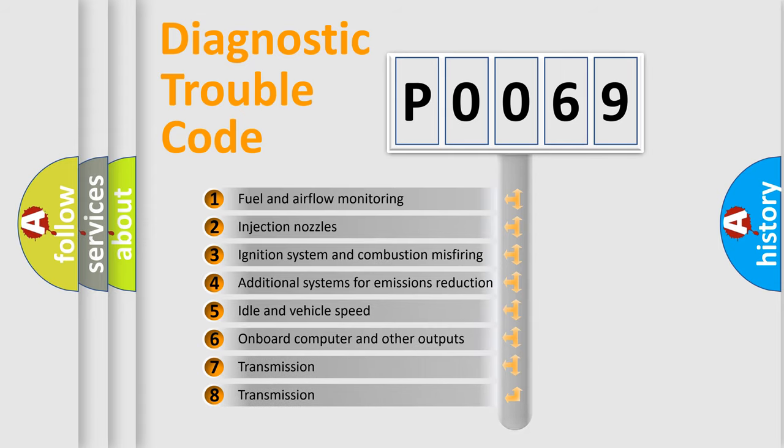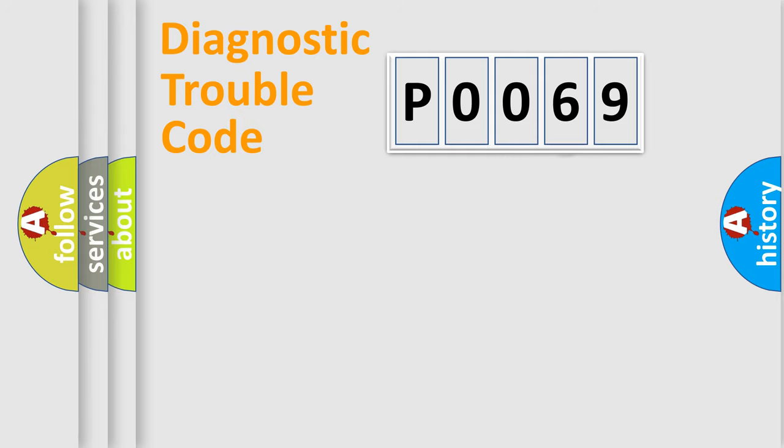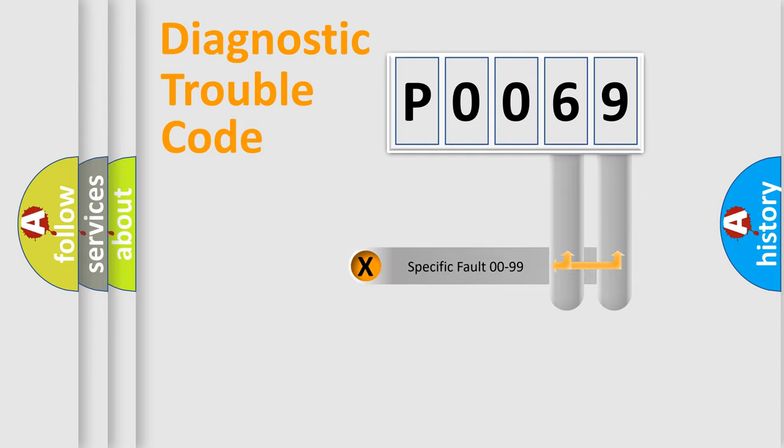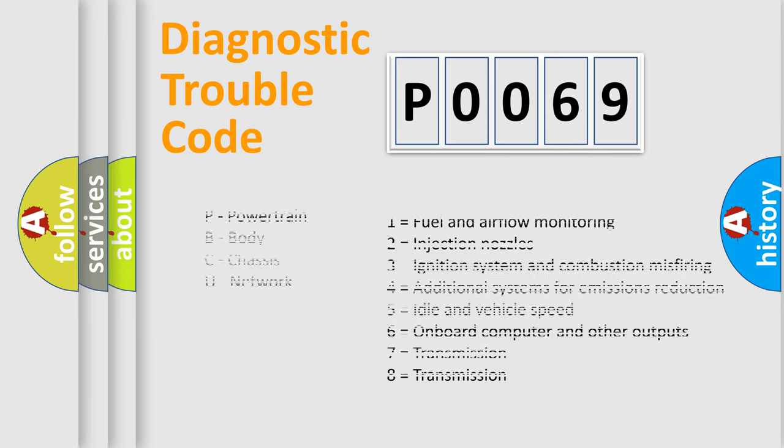The distribution shown is valid only for the standardized DTC code. Only the last two characters define the specific fault of the group. Let's not forget that such a division is valid only if the second character code is expressed by the number zero.